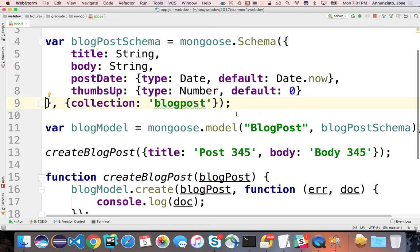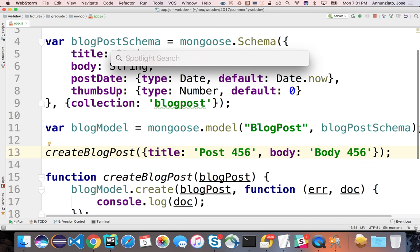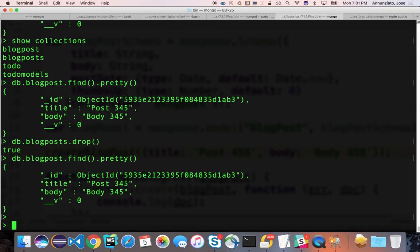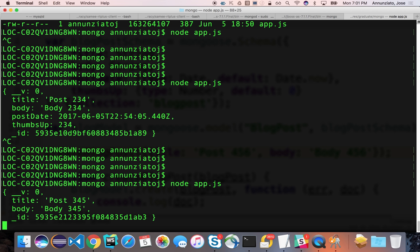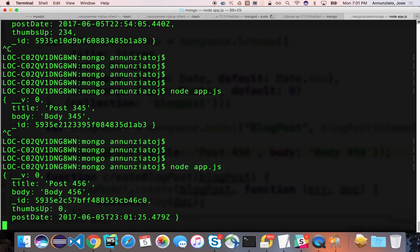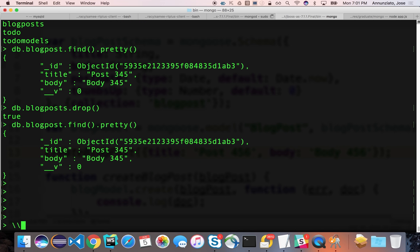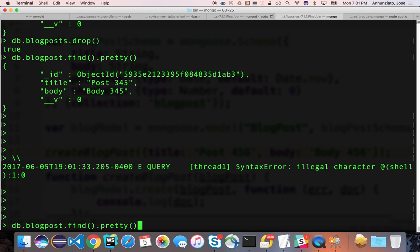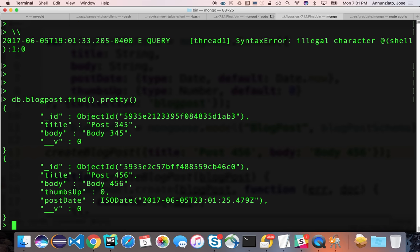If I run this again with Post 4 5 6 and Body 4 5 6, notice that it used thumbs up zero and the post date is the current date. In Mongo, if I do a find on blog_post, indeed I have the default values in there.